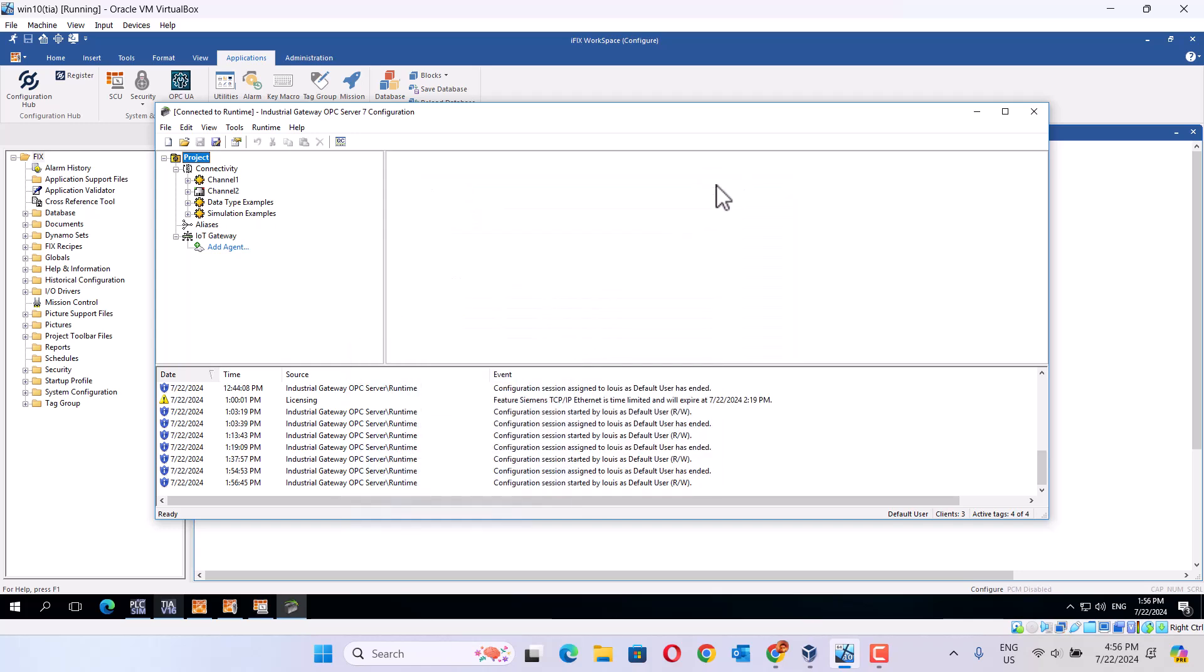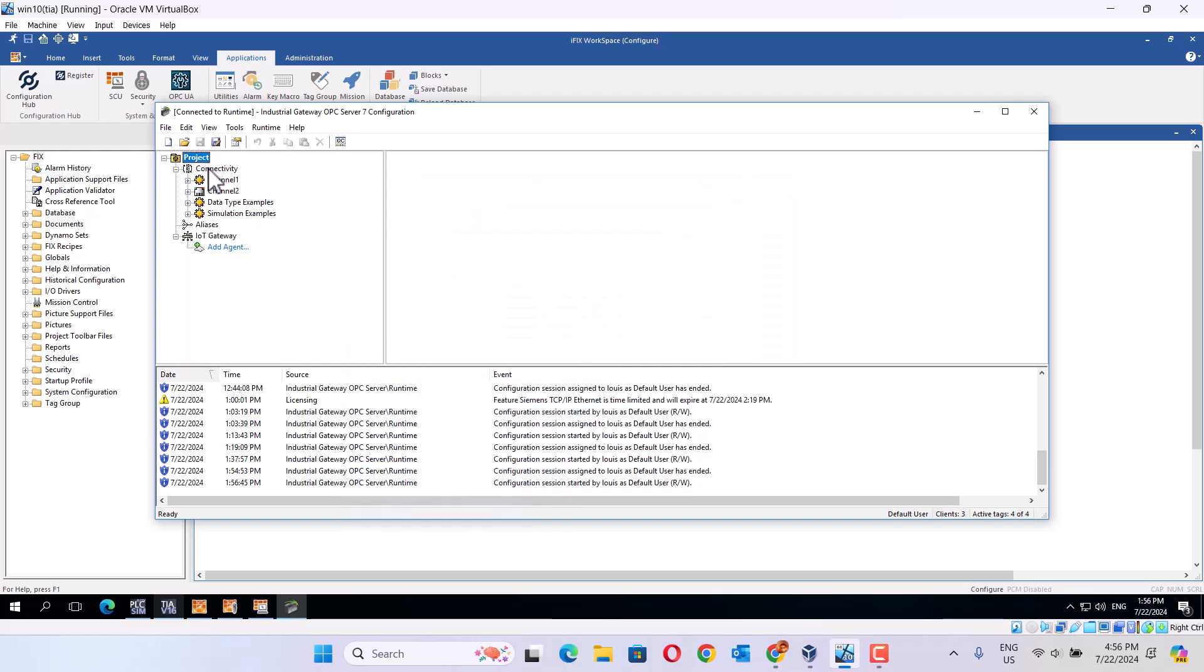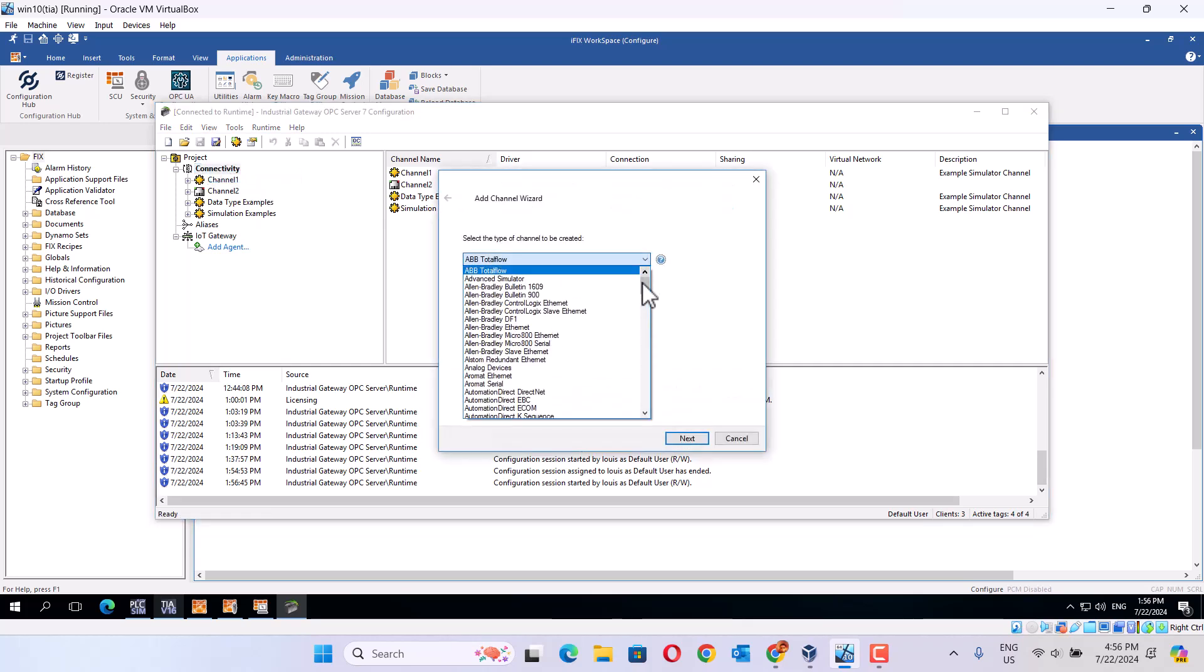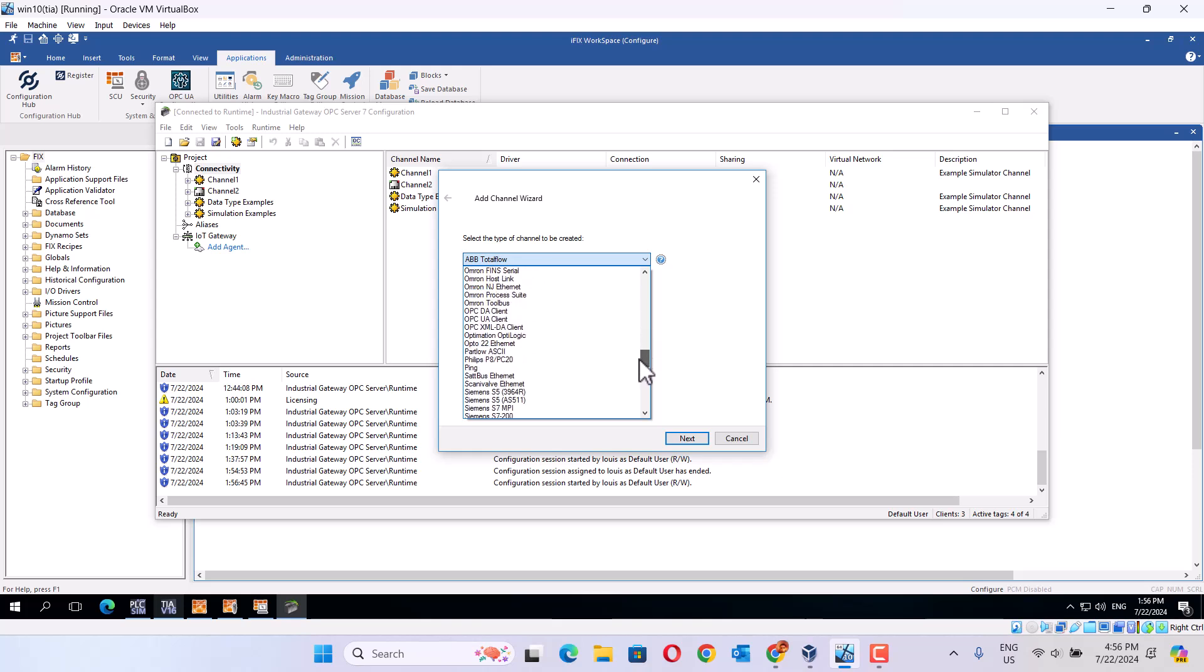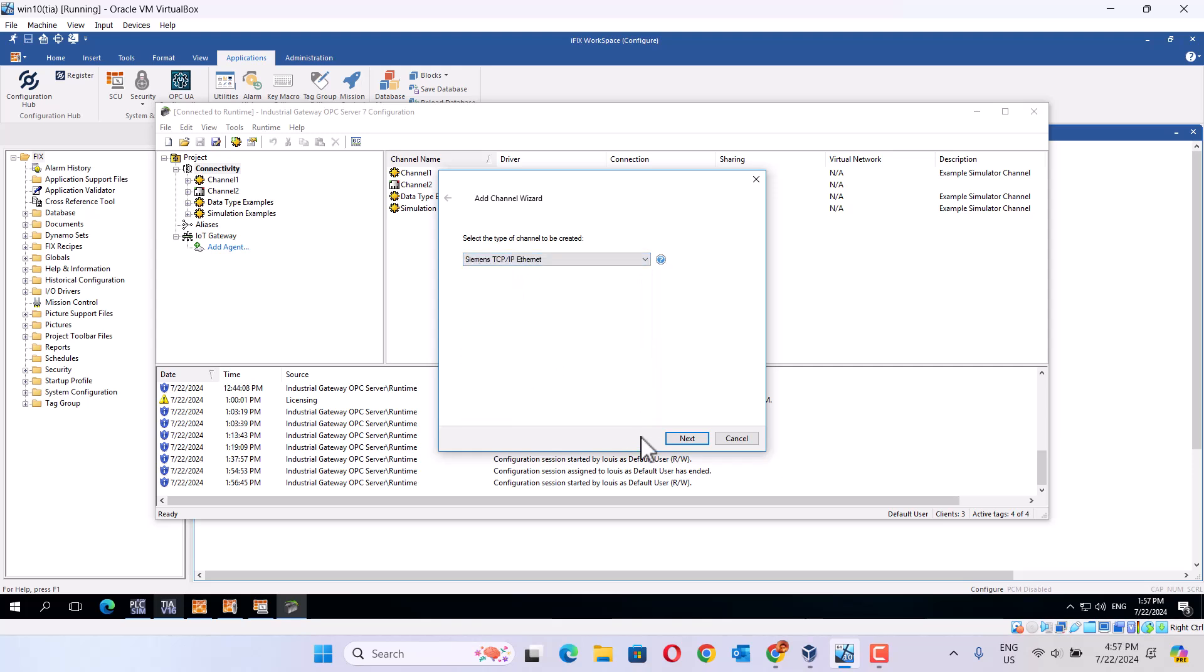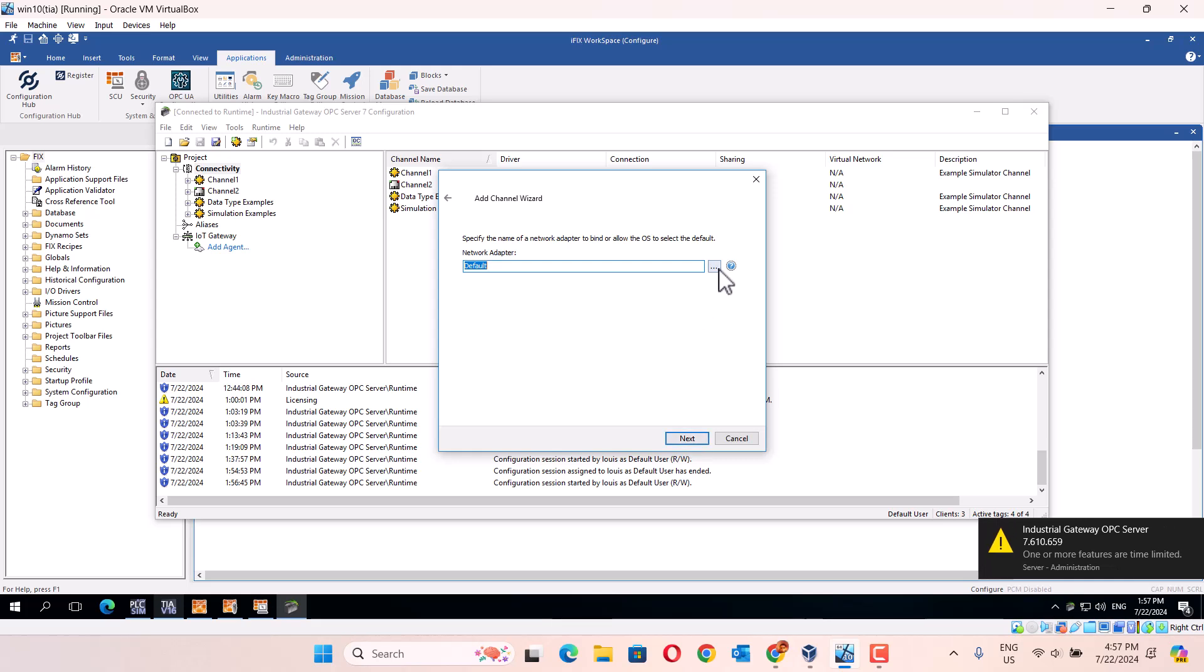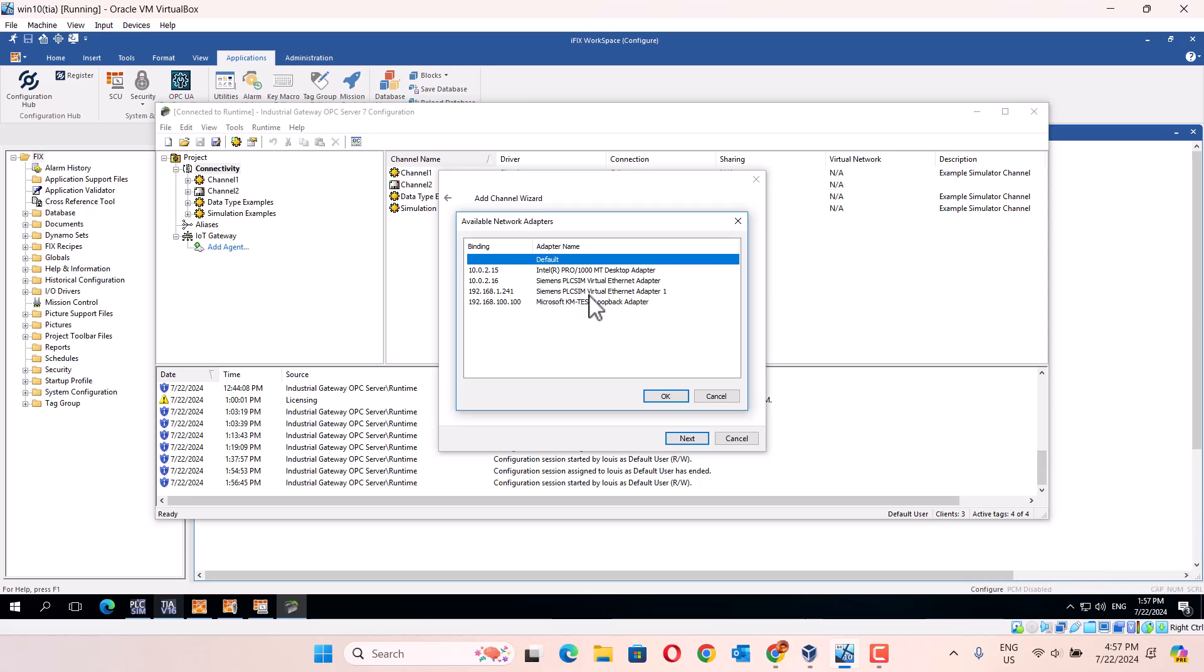Here's GS, already next click here. We create a new channel. I choose the Siemens TCP IP. Later next channel 3, this. Here I should choose this one Siemens PLC SIM which use an adapter 192.168.1.124.